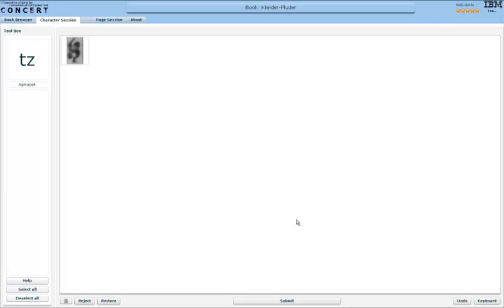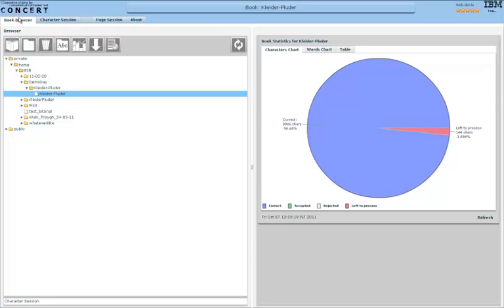Once all characters have been checked in the character session, the program will need some time to analyze everything, or the input I gave it. And after that will present all the words that contain characters rejected in the next session, the word session, at which we will have a look now.